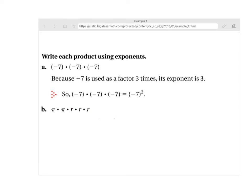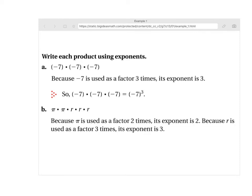Now what if you have a bunch of variables? You don't actually have a number here and you have two different variables. Well, you can still simplify these by putting a power to them. Because pi is used 2 times and the r is used 3 times, its exponent would be 3 whereas the pi exponent would be 2. Then you just write them next to each other because they mean multiply if they're sitting next to each other. So you have pi squared and then r cubed.